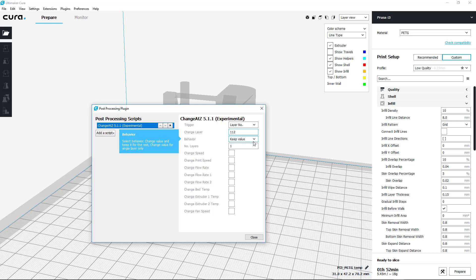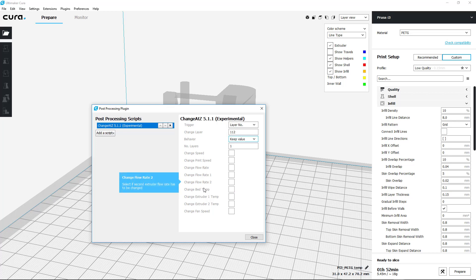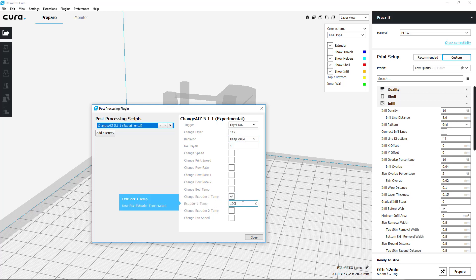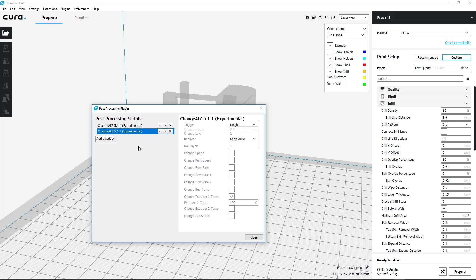keep that value, go all the way down to Change Extruder Temperature 1, and change it to whatever you want. Then whenever you want to deal with the next layer height, you keep adding more changes.